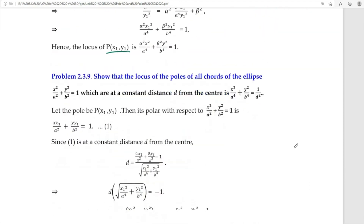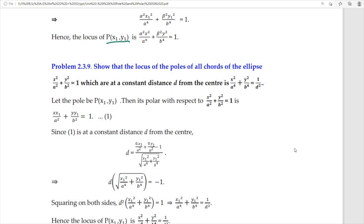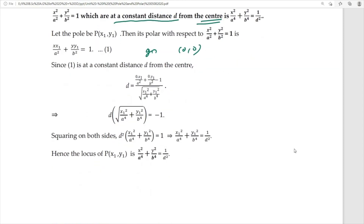Show that the locus of poles of all chords of the ellipse which are at a constant distance d from the center. Let the pole be P(x₁, y₁); its polar with respect to the ellipse is xx₁/a² + yy₁/b² = 1. The perpendicular distance from the origin (0, 0) to this line equals d, so applying the distance formula gives d = 1/√((x₁/a²)² + (y₁/b²)²). Cross-multiplying and dividing throughout by d², then dropping the suffix, gives the locus of P as x²/a⁴ + y²/b⁴ = 1/d².